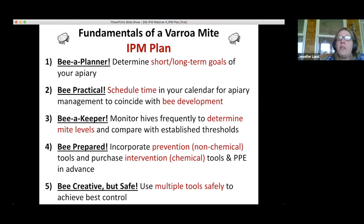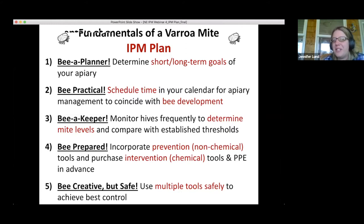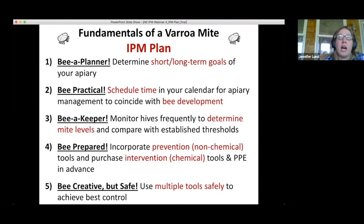Make sure you have your PPE in advance — proper gloves, a respirator if needed, and any other tools for safe treatment. Be creative but safe: use multiple tools safely to control mites. Don't do things you read about on a blog post that sound too good to be true — there's a good chance you could damage yourself or kill your bees. But do try new things — if another beekeeper is using a miticide that might work in your situation, try it on a hive or two first.